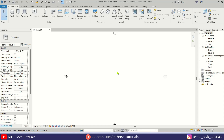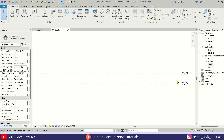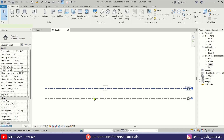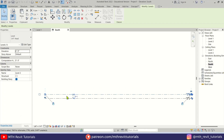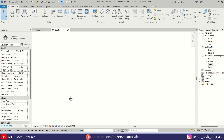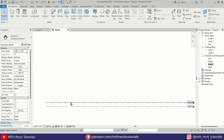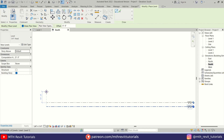Here I'm in Revit and as usual first I'm going to create some new levels. Let's select this one and make it four feet. Then let's select this one and press CS on the keyboard and I'm going to create four new levels.